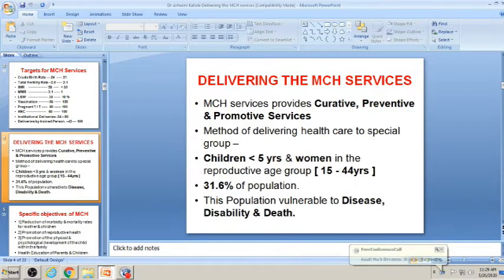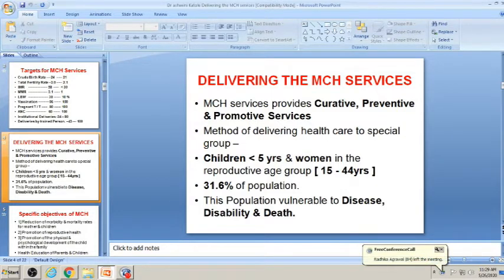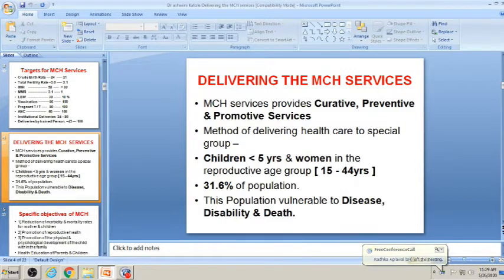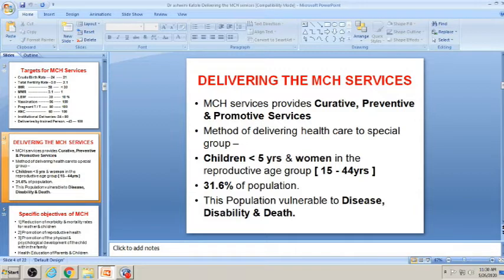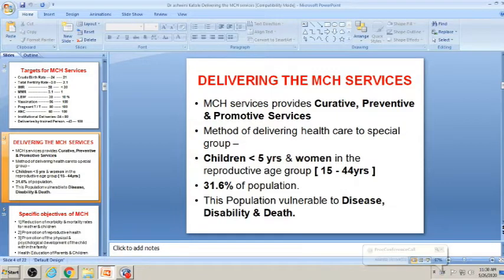Delivering MCH services should be in promotive, curative, and preventive measures — all three aspects must be covered. The method of delivering healthcare is targeted mostly at under-5 children and reproductive age group women, that is 15 to 45 years. Data on these groups is collected, screening is done, prevalent diseases are identified, and misconceptions, myths, taboos, and health-seeking behavior in the area are assessed before delivering MCH services.